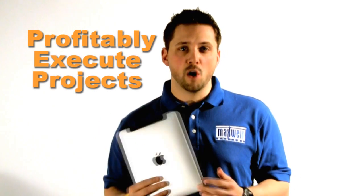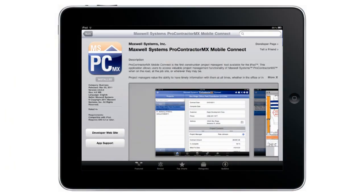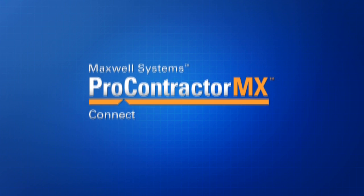Now contractors can proactively and profitably execute projects. Synchronizing updated information is done automatically, so the most current information is available either on your office desktop via the Project Connect feature of ProContractor MX, or on the iPad via the Mobile Connect application. The demo version of Maxwell Systems ProContractor MX Mobile Connect is now available for download from the iPad App Store. Check it out and see for yourself how you can more conveniently and efficiently manage every project for improved profitability.